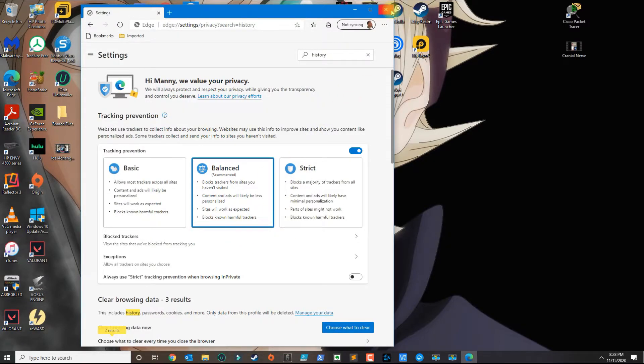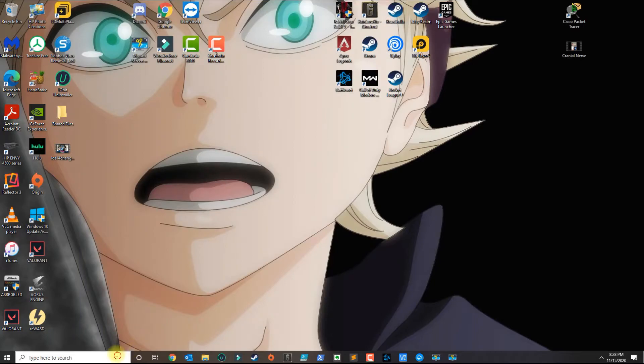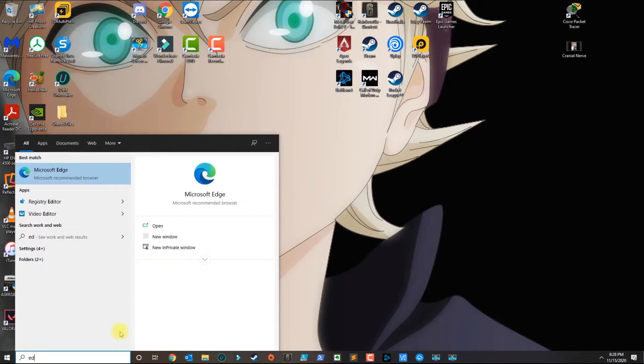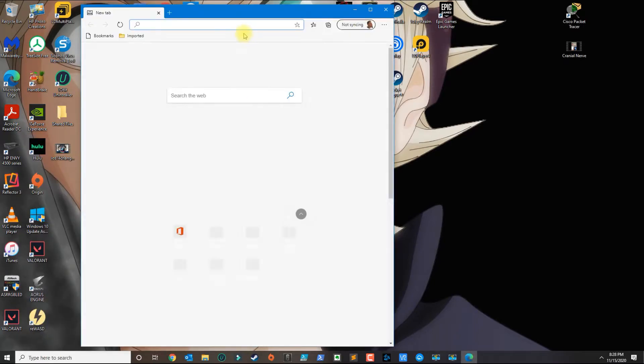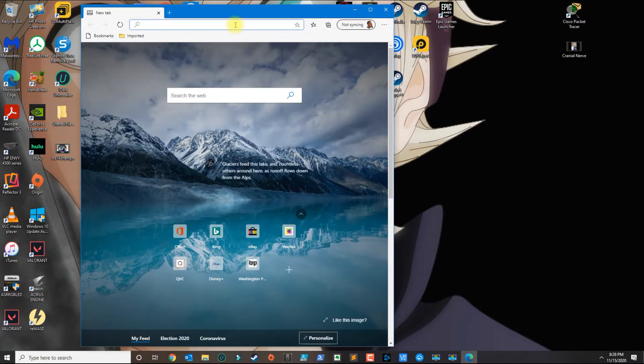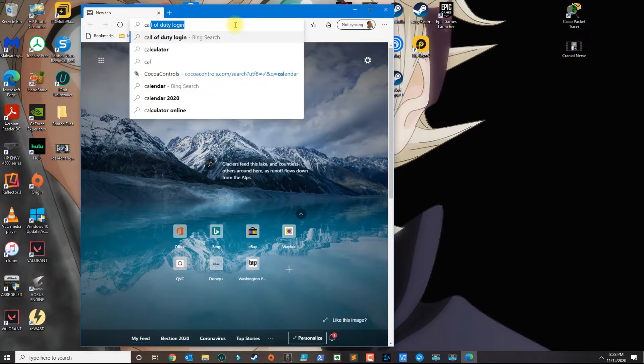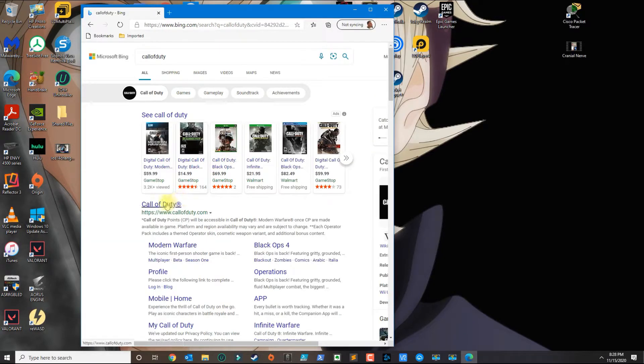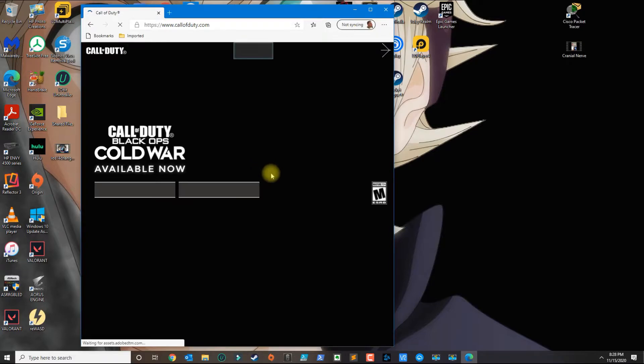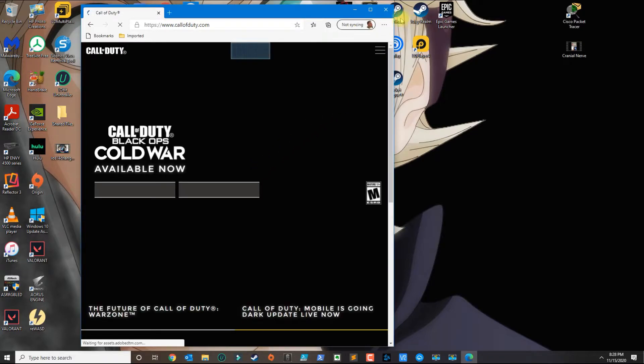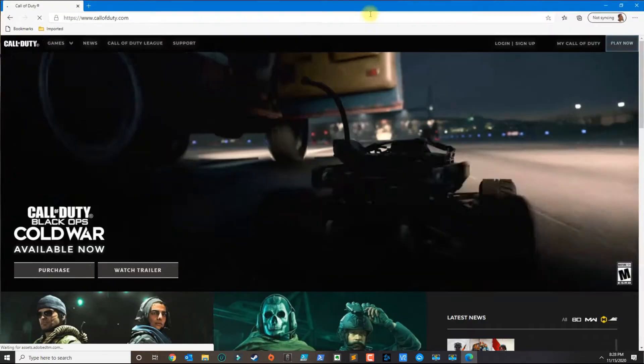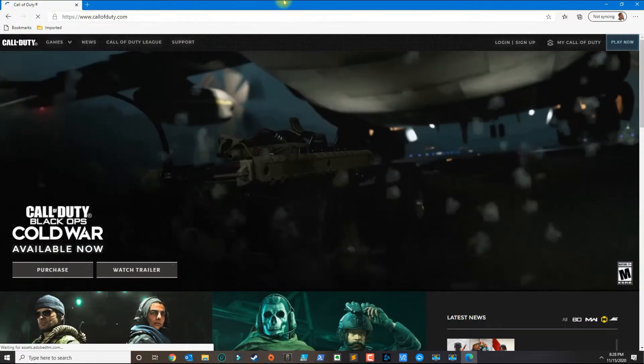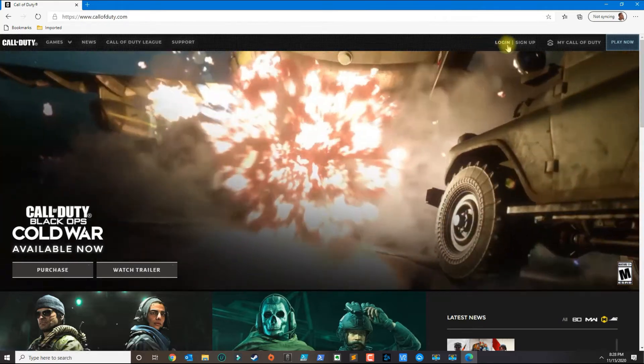Once you do that, go ahead and close your browser and open Microsoft Edge again, and head over to the Call of Duty website. From here you can put it full screen.